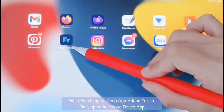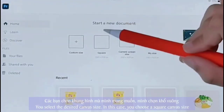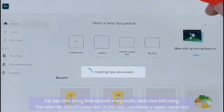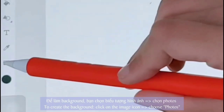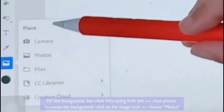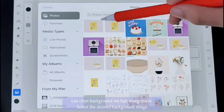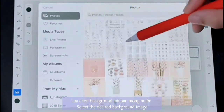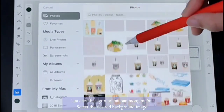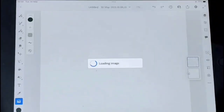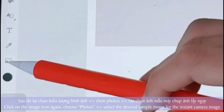First, we will open the Adobe Fresco app. In this case, you choose a square canvas size. To create the background, you click on the image icon, choose Photos and select the desired background image.